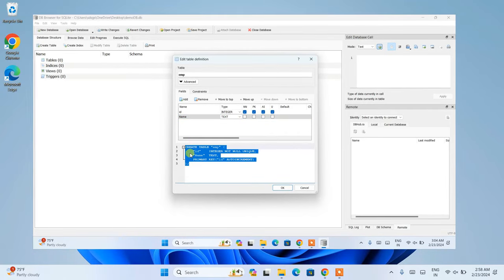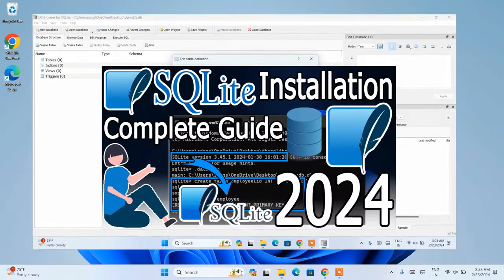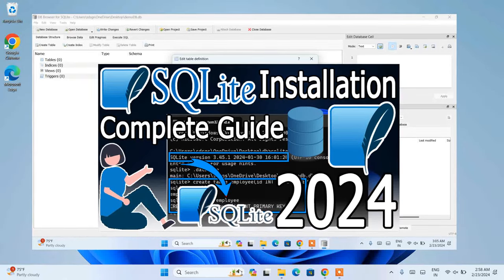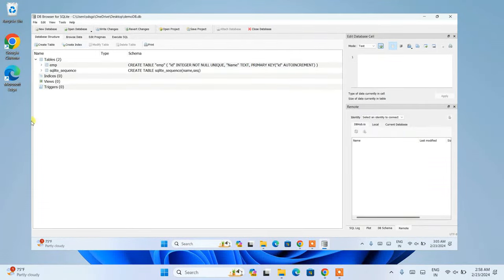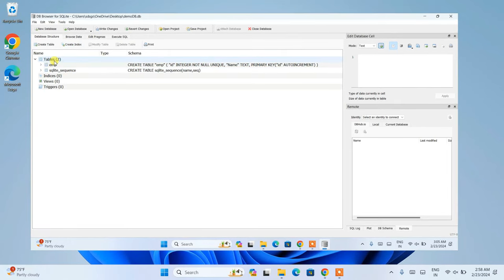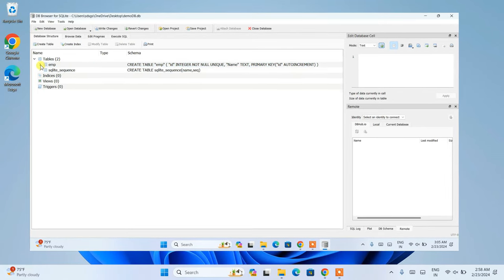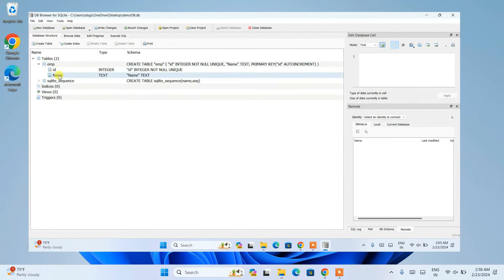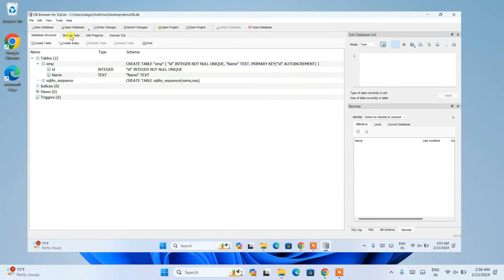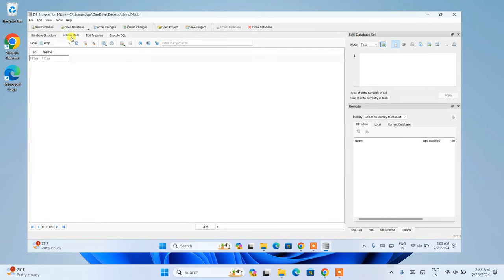In my previous video I showed you how to install SQLite, which gives you a shell environment where you work within the command prompt. But DB Browser will give you a GUI — a graphical user interface — so let's dive in and see how you can use DB Browser to create a database, table, and all that.